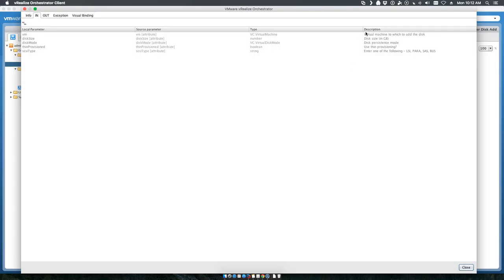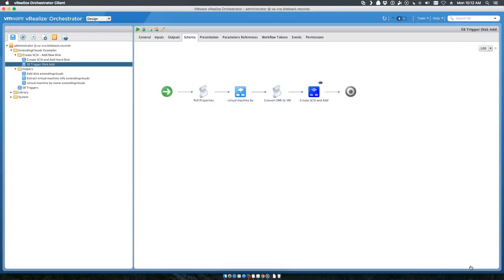That's all there is to the actual workflow. Now let's step into VRA and configure the user interface.